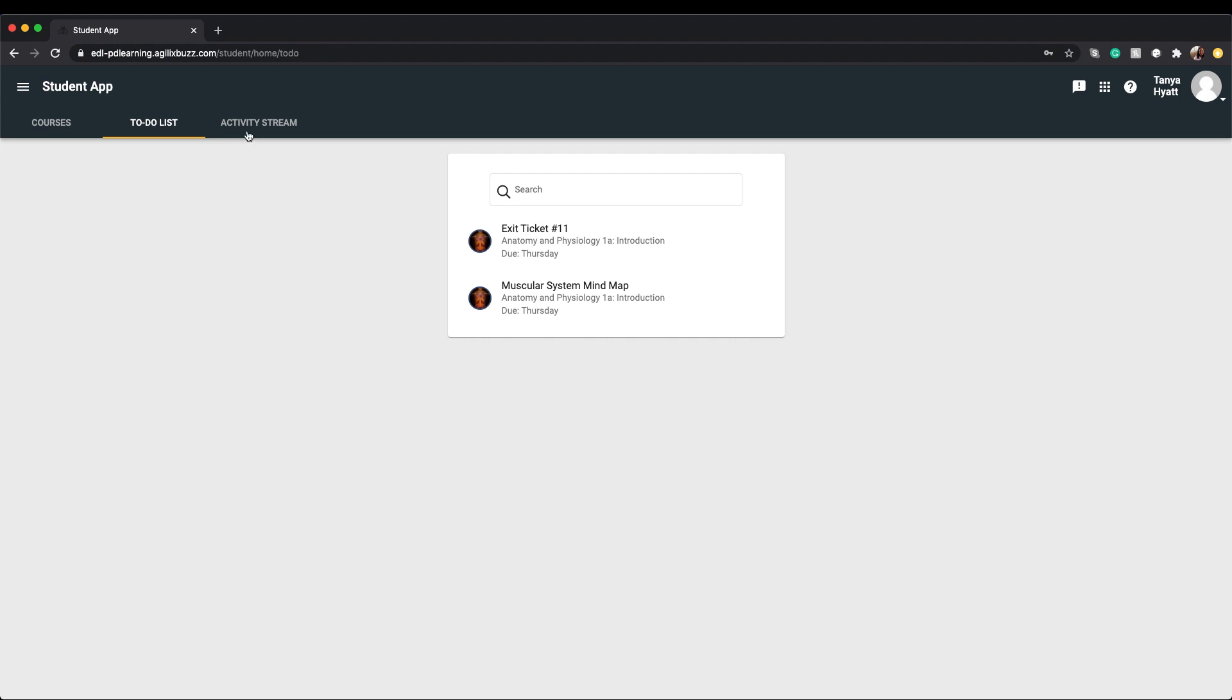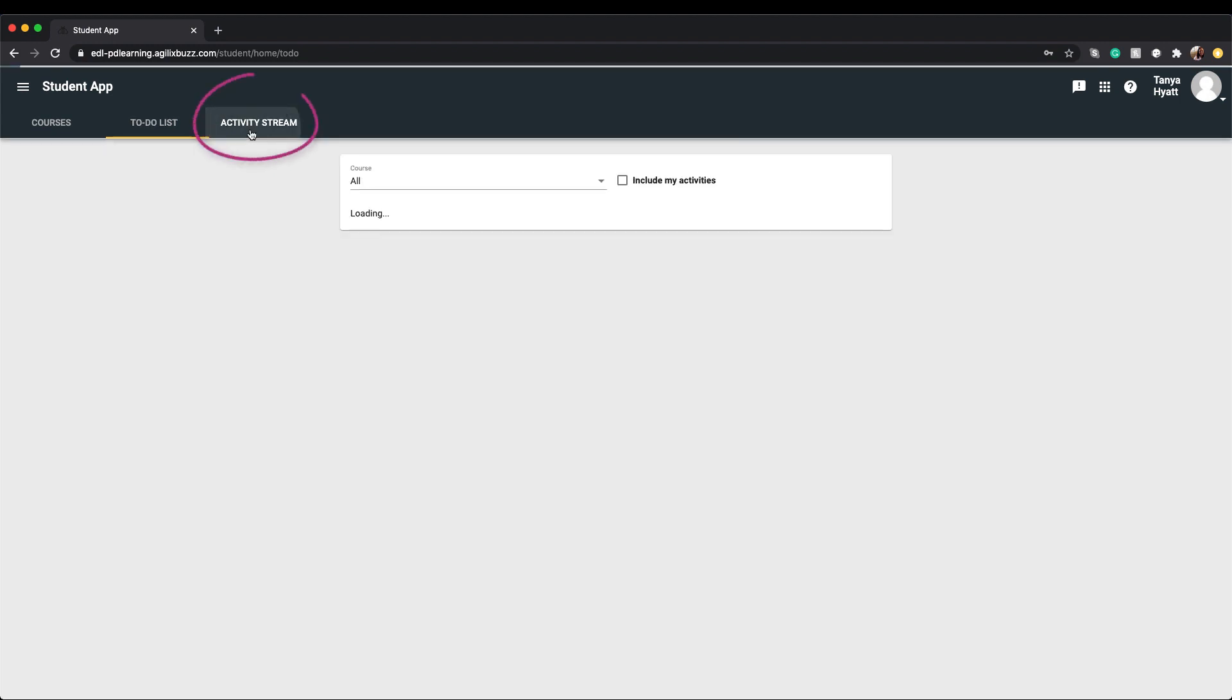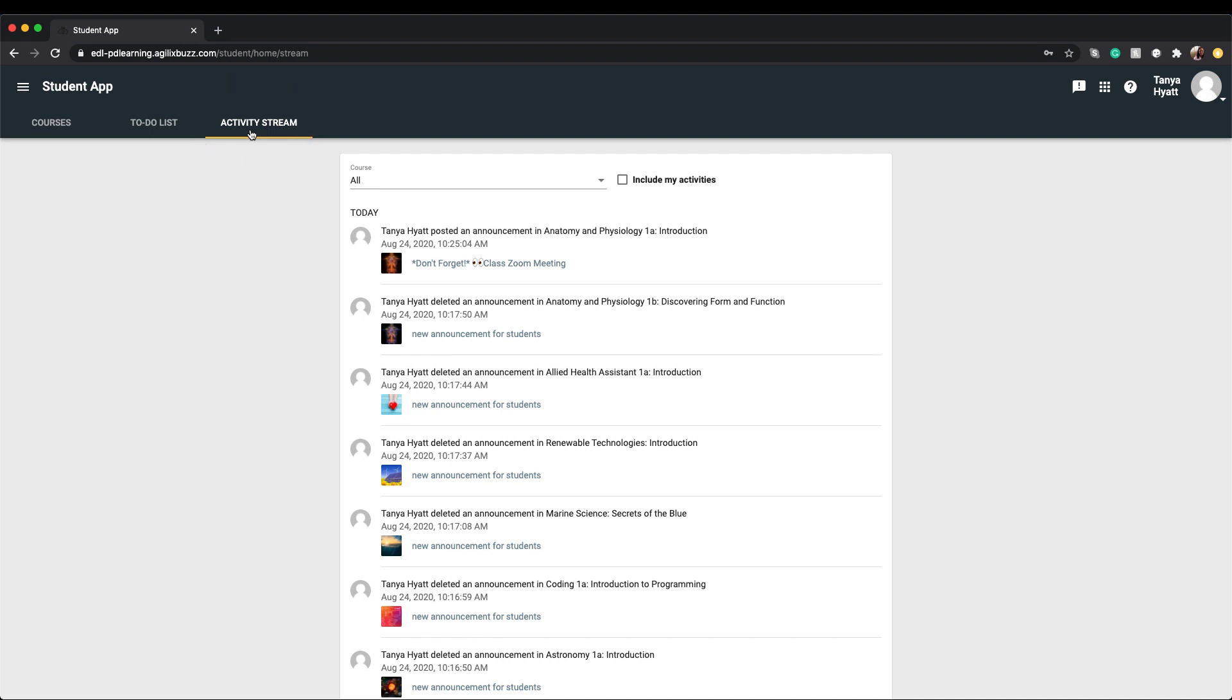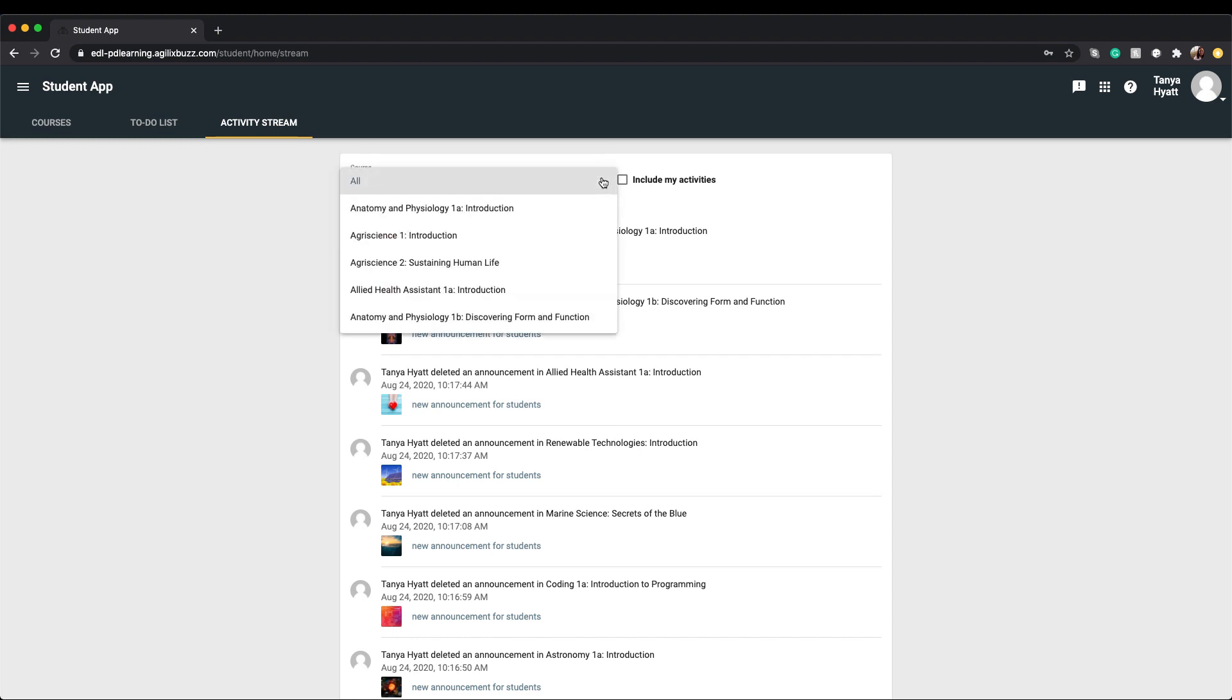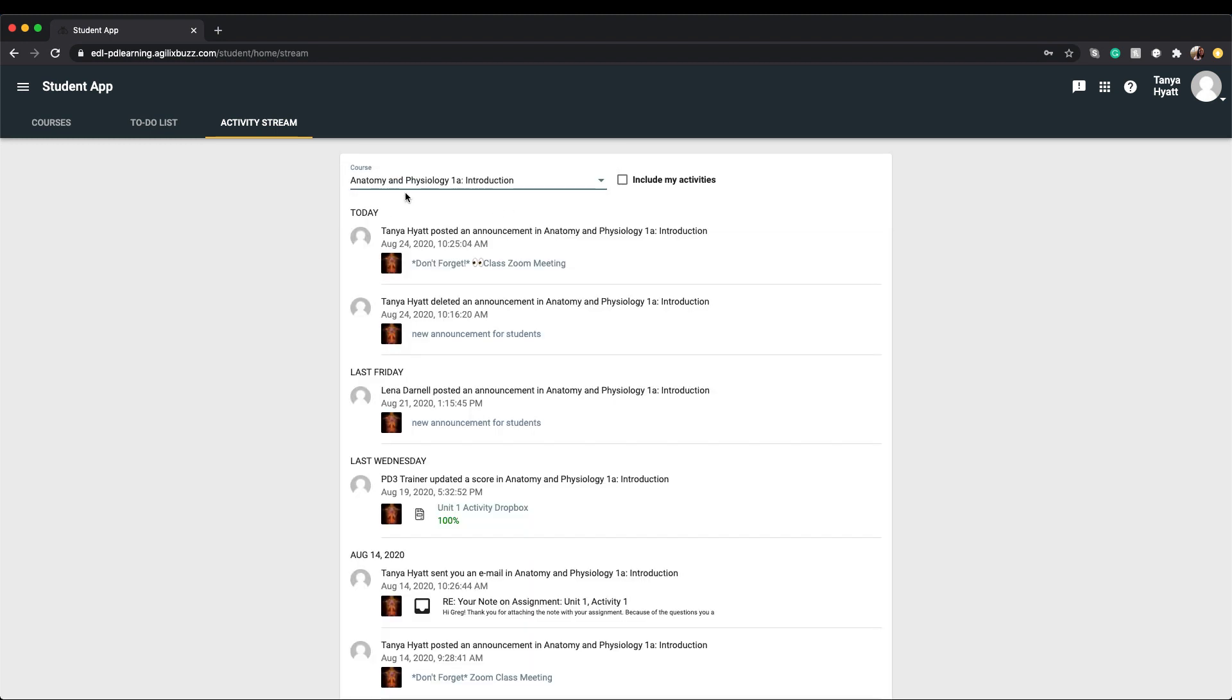The third dashboard panel is your activity stream. Your activity stream houses all communication and information of activity in your course or courses, starting with the most recent information displayed at the top. If you are in more than one course, you have the option to filter your activity stream by course.